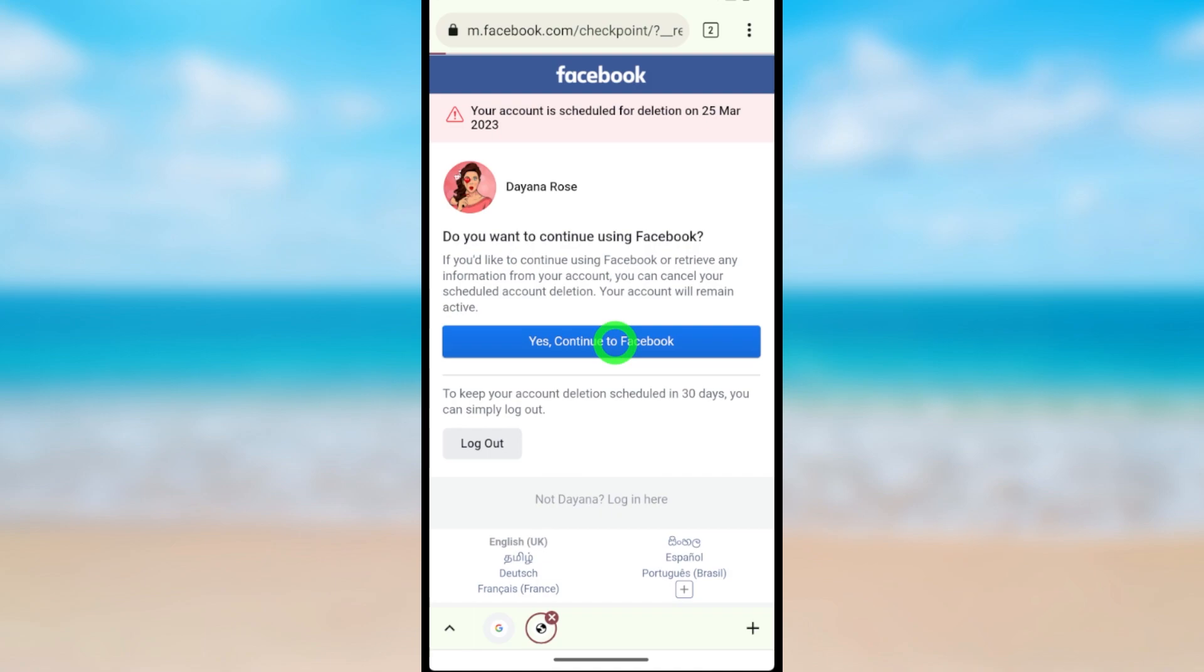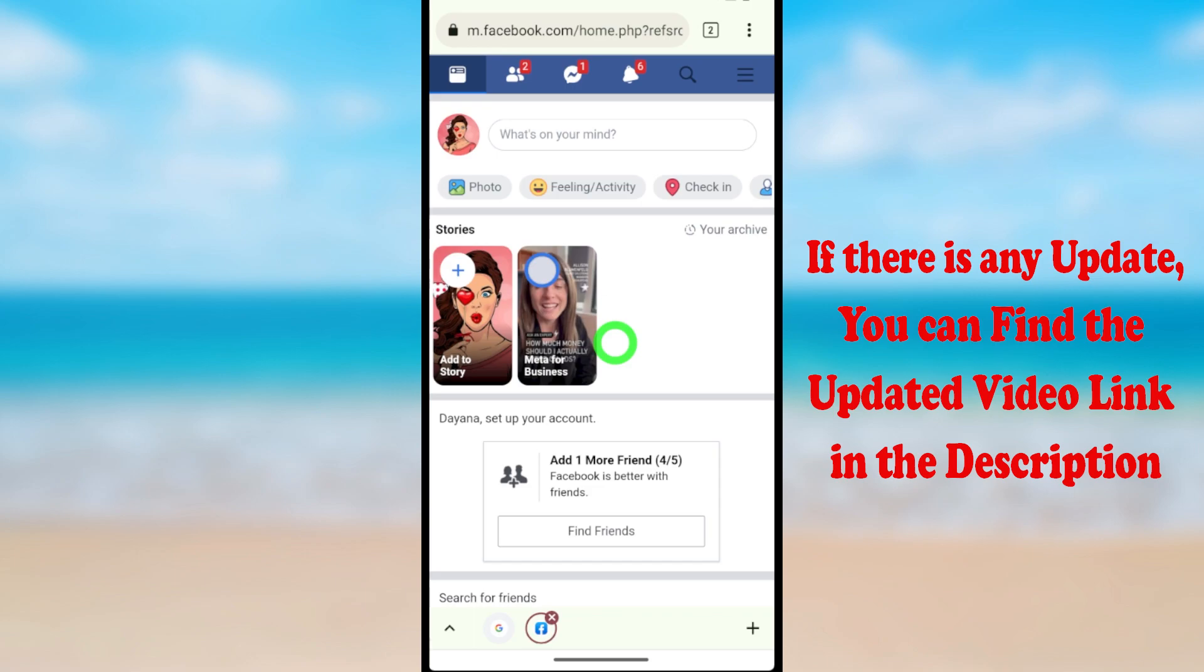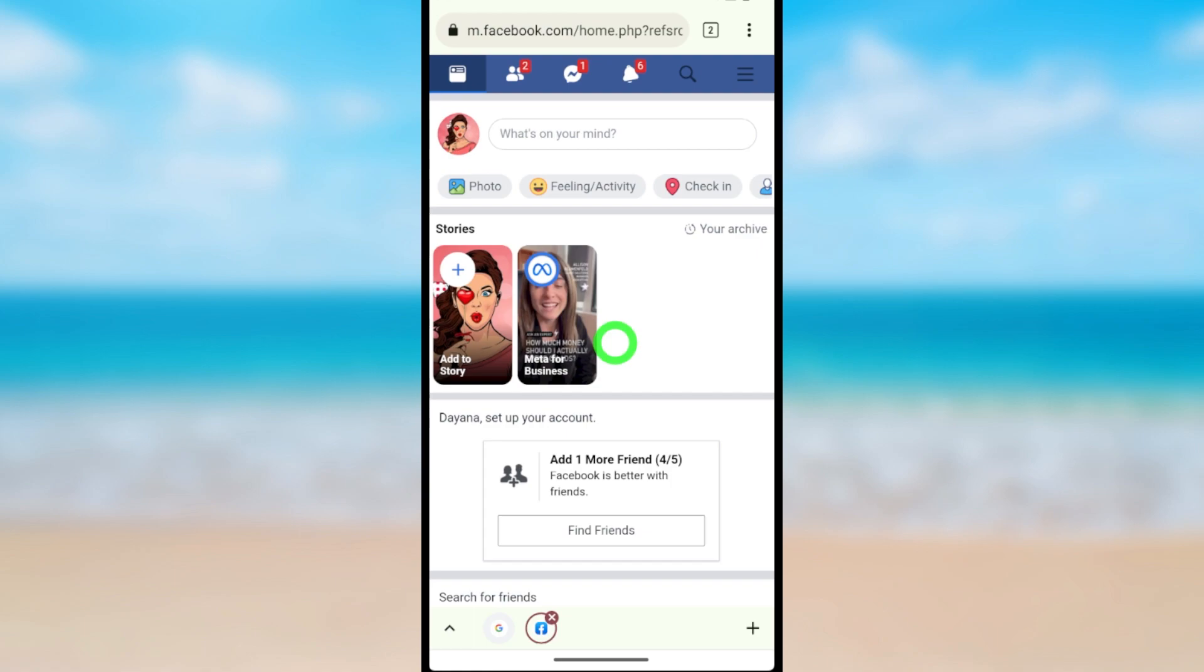After tapping, just wait a few seconds. You can see now I have successfully logged back into my deleted Facebook account. That's how to cancel the deletion request of your Facebook Lite application. That's it!